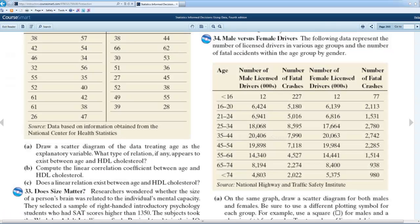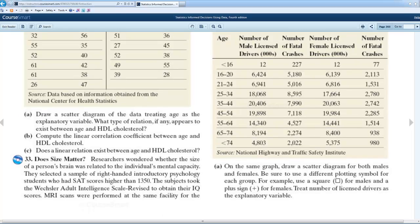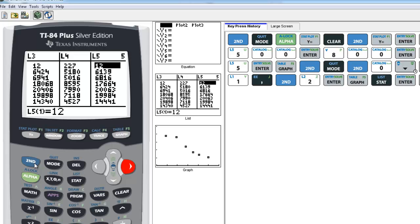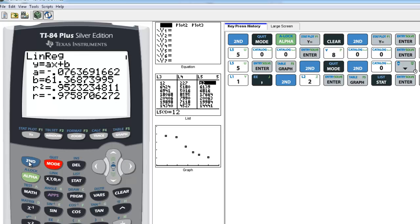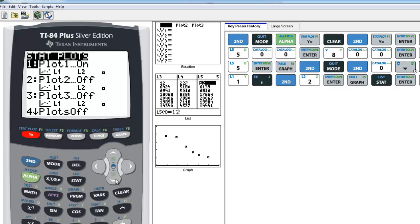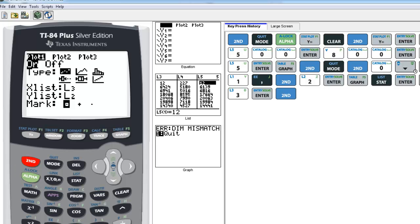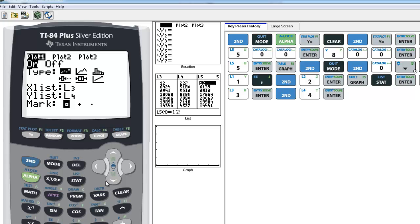They want us to draw scatter plots for both sets of data on the same graph. I already have the data in lists 3 through 6 — list 3 is male drivers, list 4 is male fatal crashes, list 5 is female drivers, and list 6 is female fatal crashes. Go back to the stat plot menu. We'll use two separate stat plots displayed in the same window simultaneously. Edit plot 1 to send the X list to list 3 and the Y list to list 4, and use a box to represent the male data.